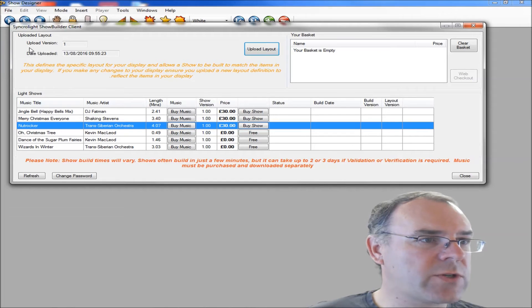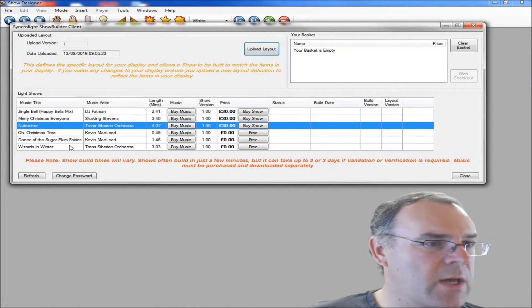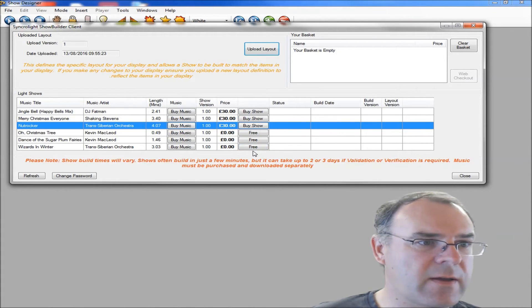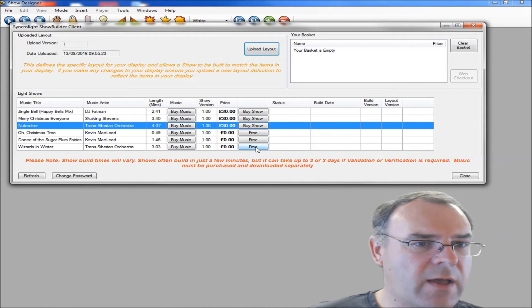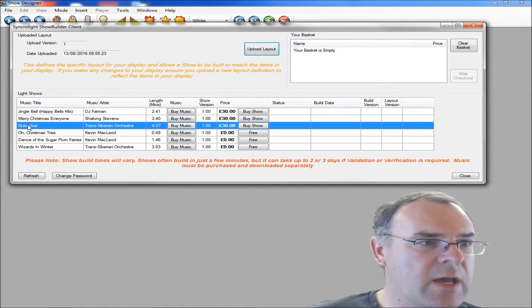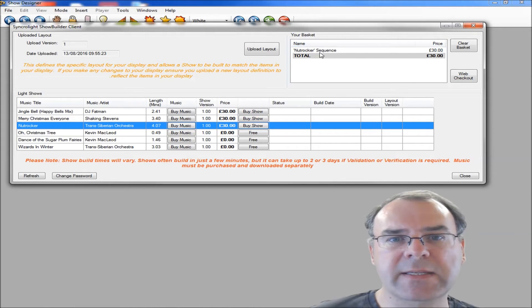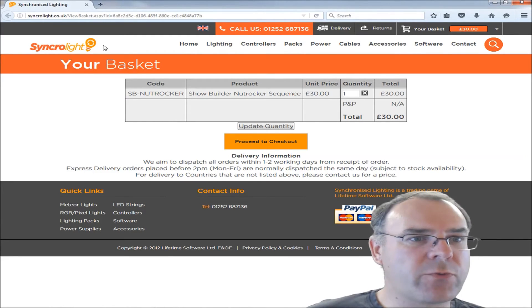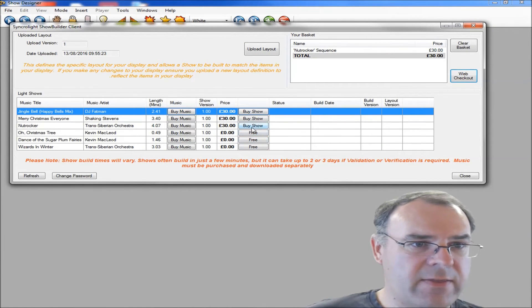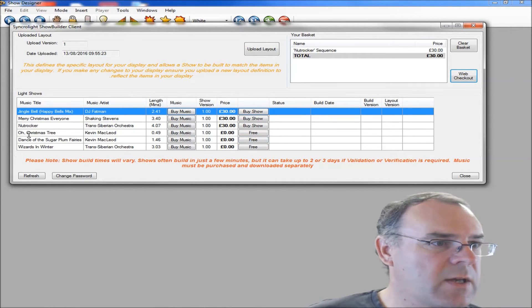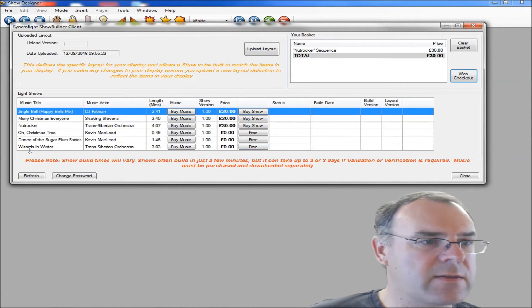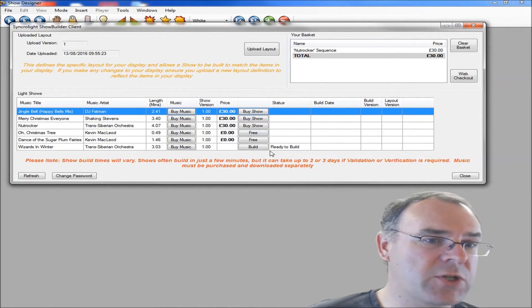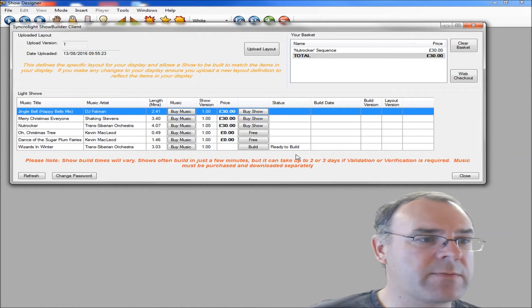Once you've got a layout uploaded, you can then go and build your show. There's a number of free ones, Wizards in Winter is free at the moment. It won't always be free, it's just an introductory offer. If you're buying one, you click on this buy show, and then things will appear in this basket. Then you click on web checkout, it will take you through to our website. Once you've bought one through this route, it will automatically allocate it to your account, and then this button will change to be a build button.